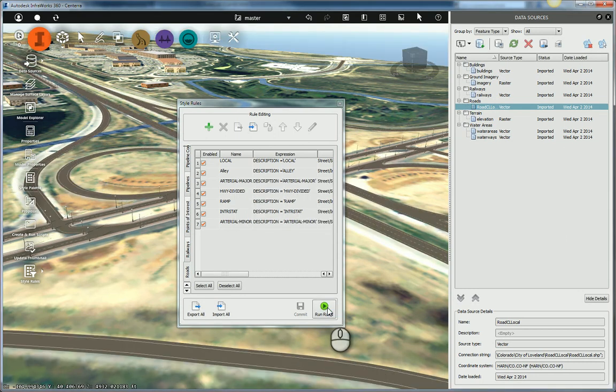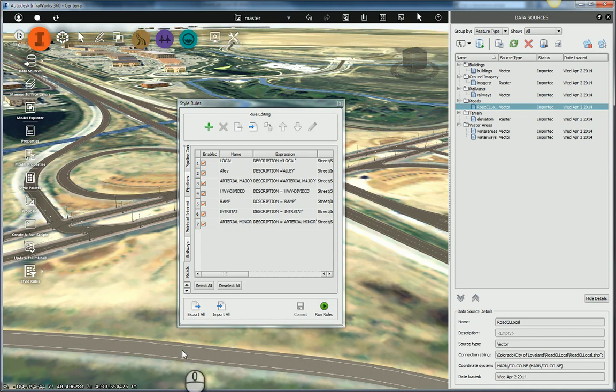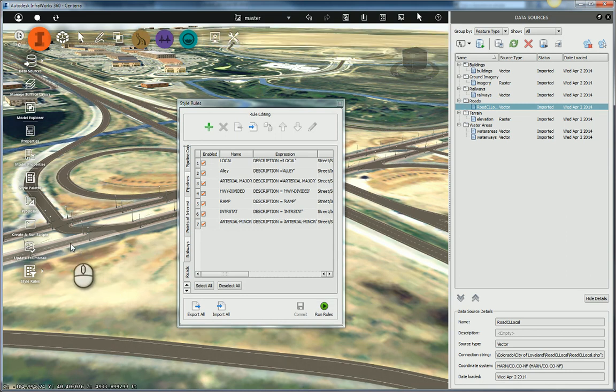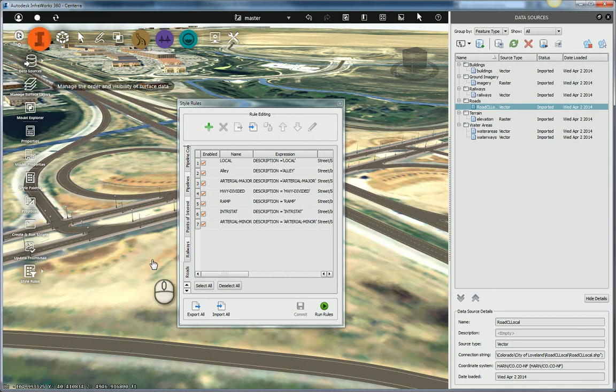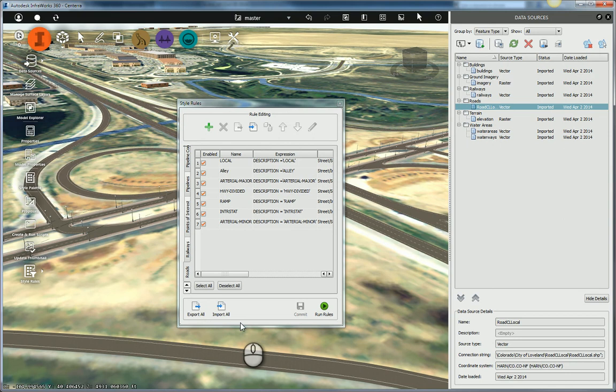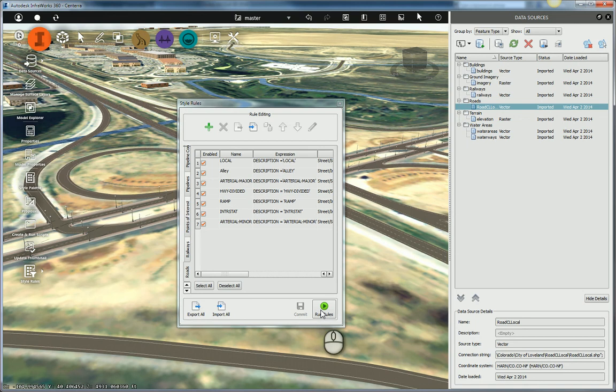And now you can see my off-ramp here is a single lane. My divided highway has the lamps. The highway is two lanes in here. If you look up here, I've got a little local road and all sorts of different things. And really, that's all there is to it. So just set up your rule set, run the rules, and you're done. Thanks for watching.